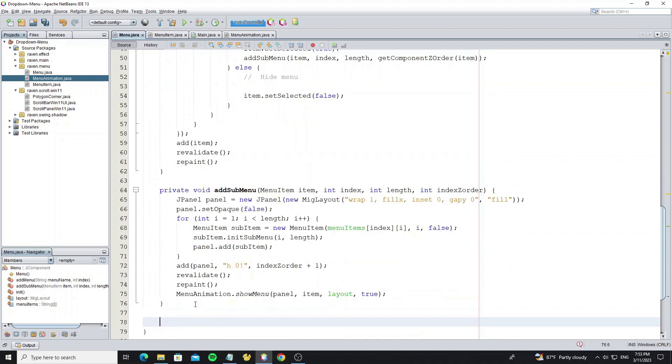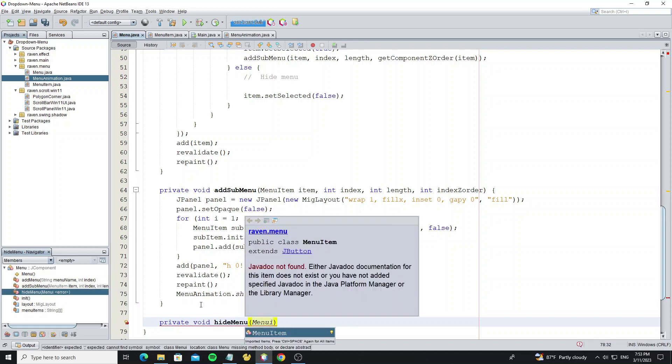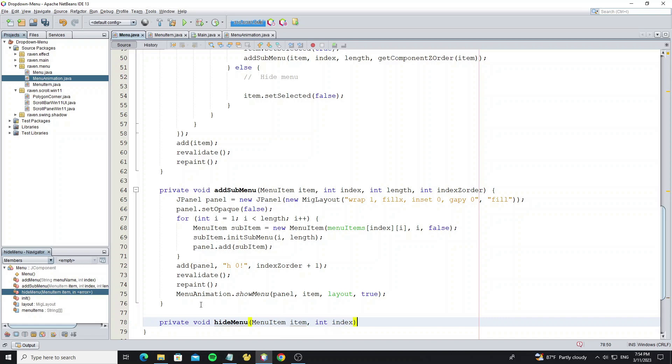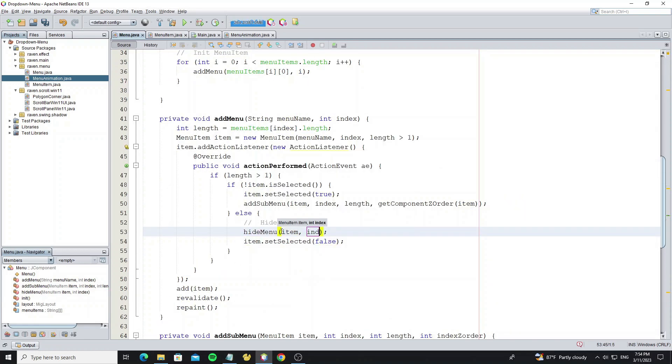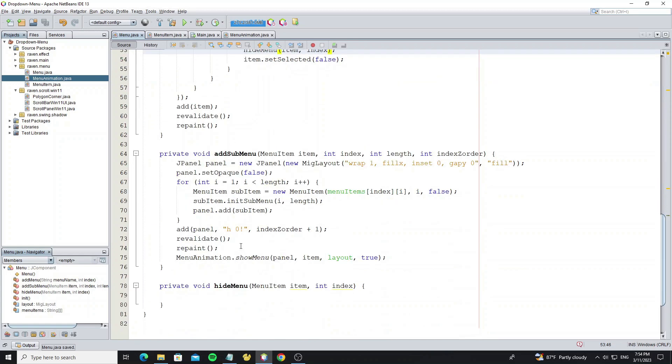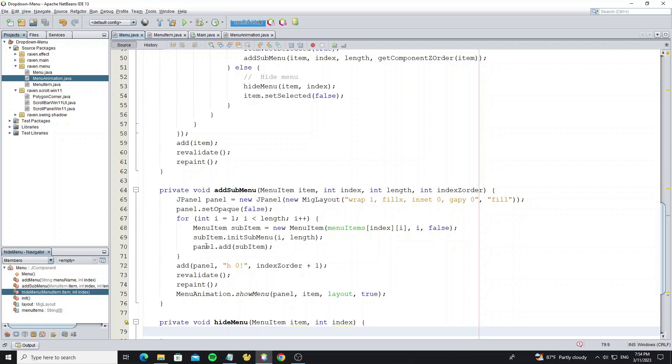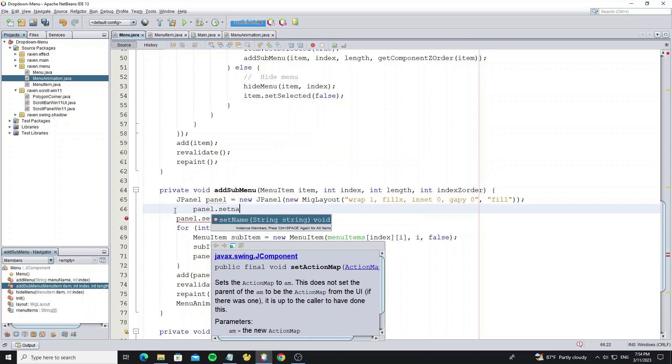So to hide the menu, we create one method to hide it. For submenu panel, we call method set name to note this panel index.